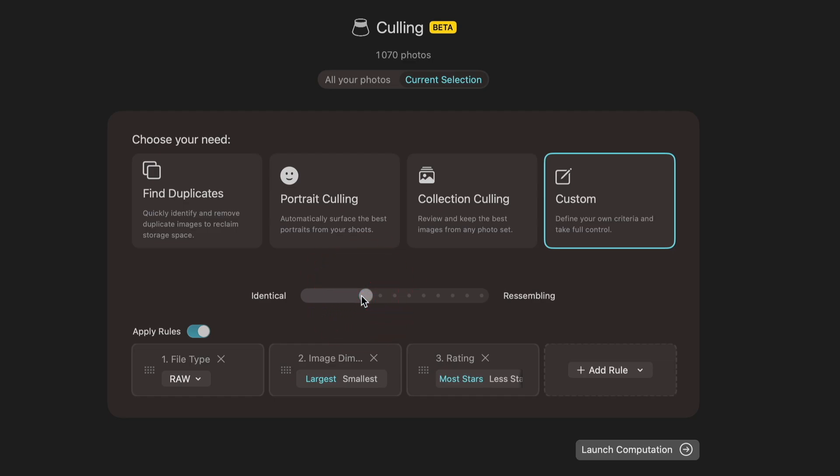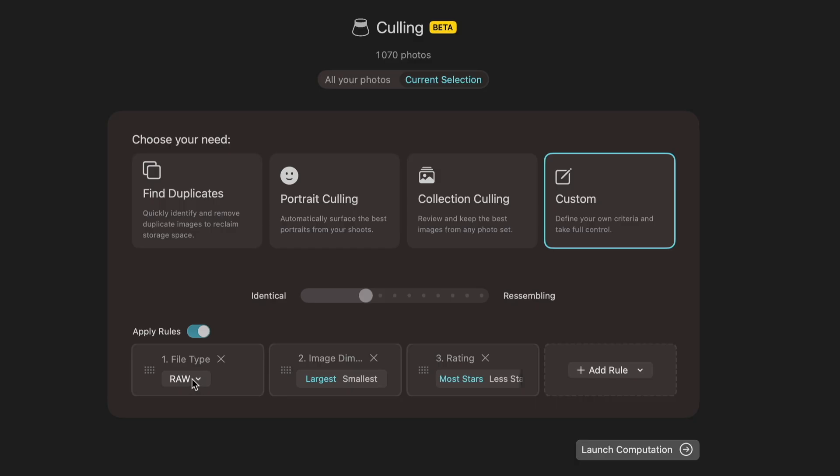The second thing that those templates drive is what kind of rules we're going to apply. In the case of deduplication, the rule that selects which images we pick and which images we reject is probably based on the type of image, so the format. Here I want to privilege raw images and I also want to privilege the largest images that I have.